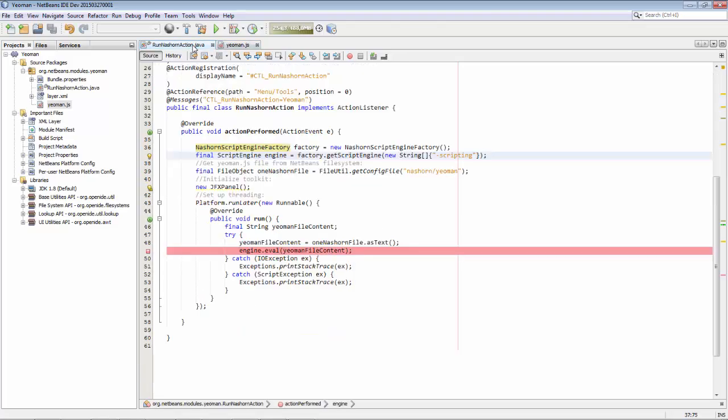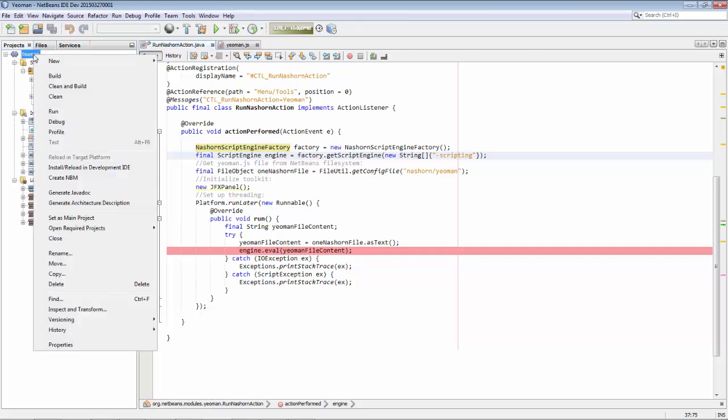But what's interesting for what I want to show here is that when we debug this code, when I set a breakpoint on the line with the eval call on the Nashorn engine, look what happens. So we start by debugging.